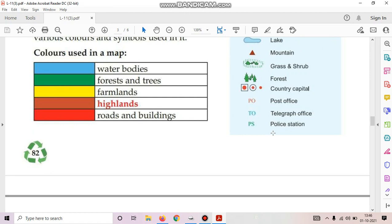Okay students, you have to read page number 81 and 82 thoroughly and we will discuss about this chapter in online class. Thank you.